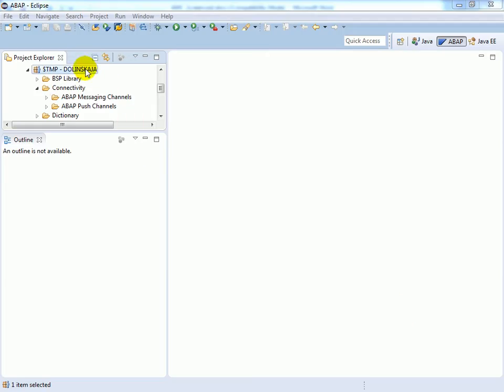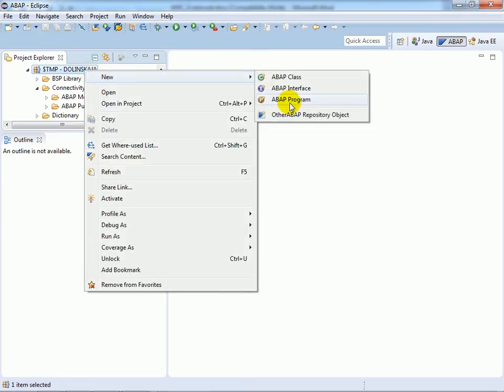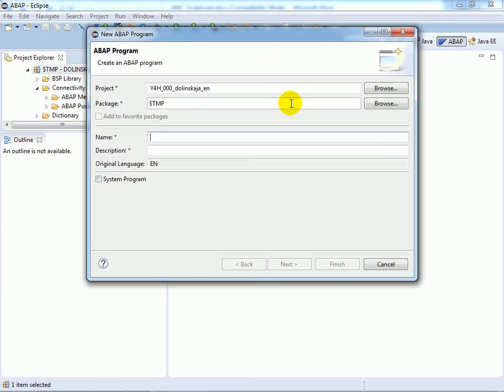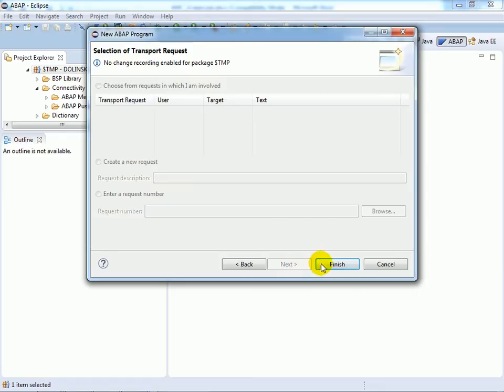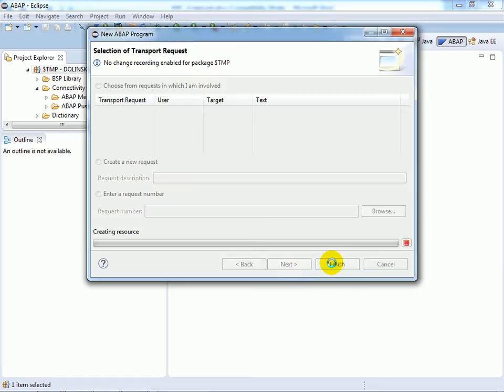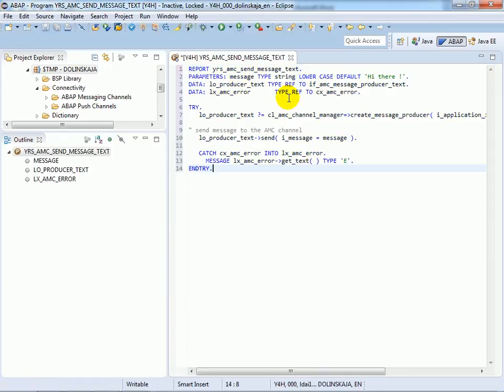Go to ABAP development tools in Eclipse and create the sender program YRS AMC send message text. Save and activate it.